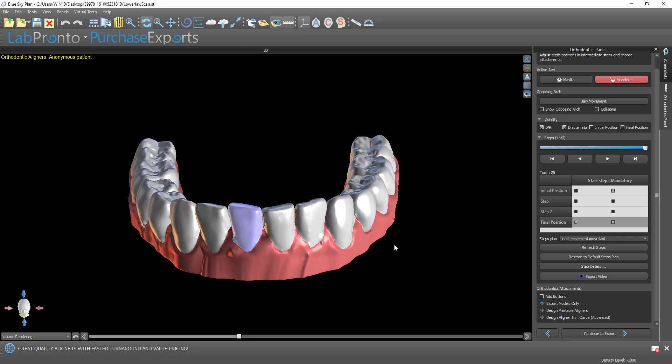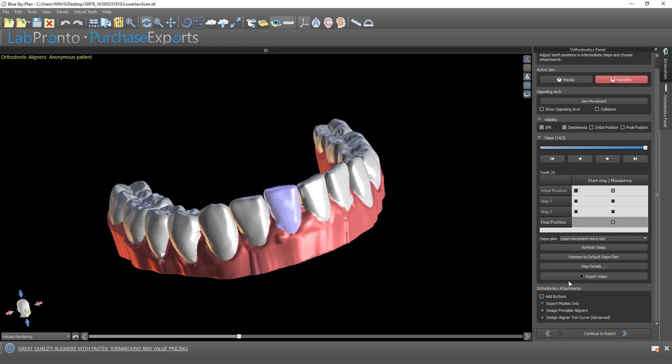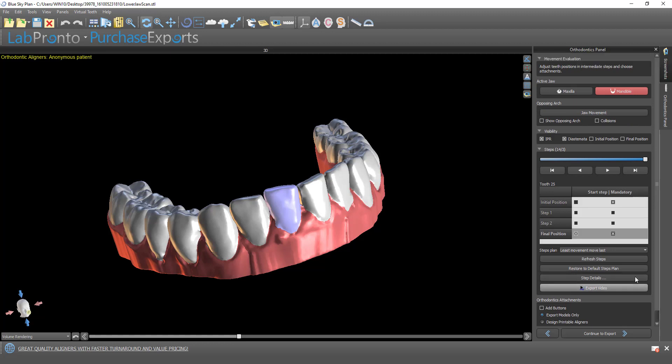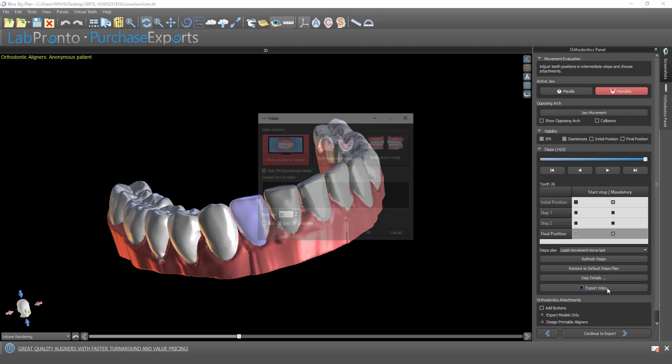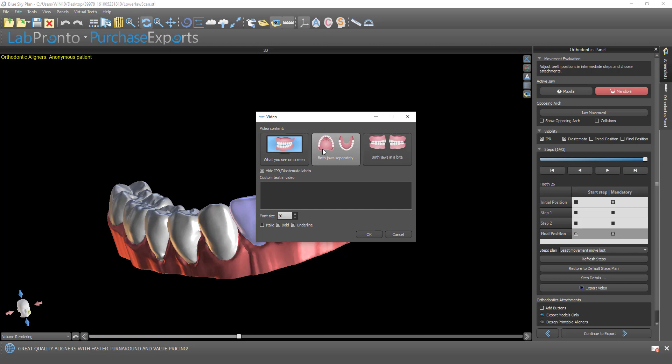So now we're at the stage that we could generate and export our videos. We have this export video button. If you don't see it because there's a lot of steps for a particular tooth, you may have to scroll down slightly in the panel. Go ahead and click on export video. We have three different options here. You could export according to what's visible on screen with the models at whatever angle. You could export both jaws separately or both jaws in a bite.